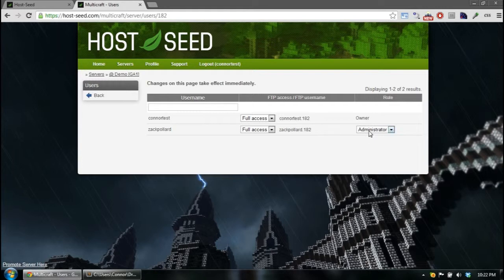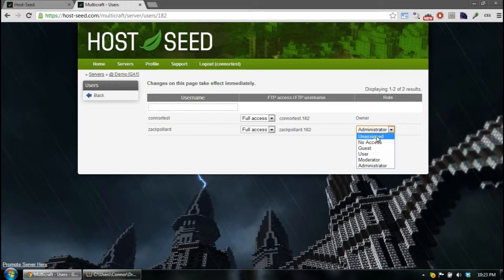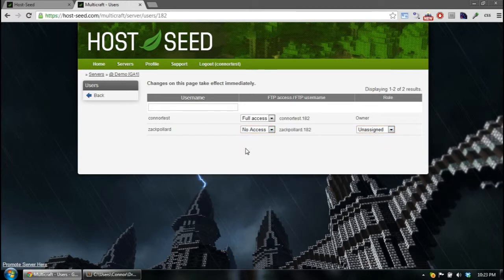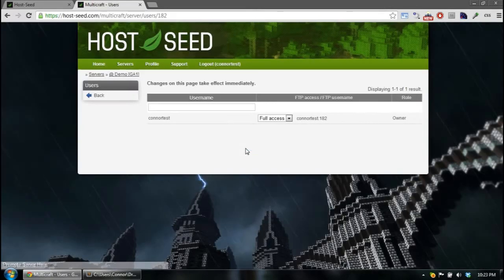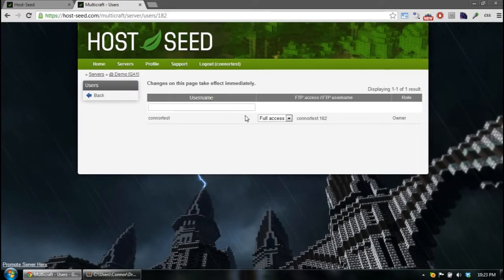And if I want to unassign him from the server, I would just go in the dropdown again and hit unassigned. And give him no access. So when you refresh, he disappeared and he no longer has access.